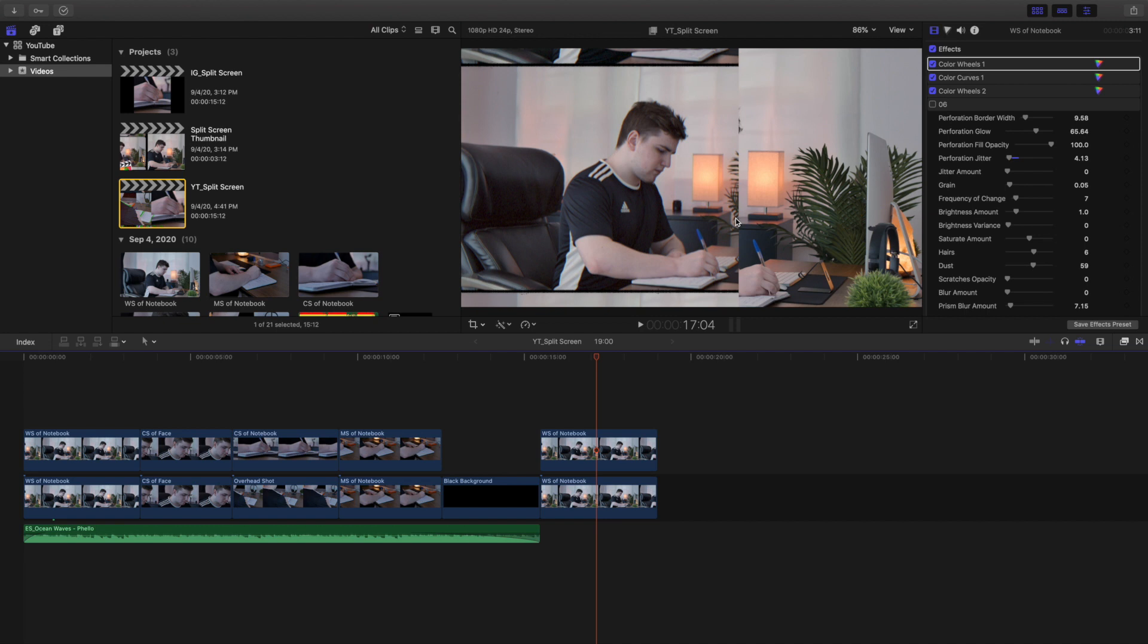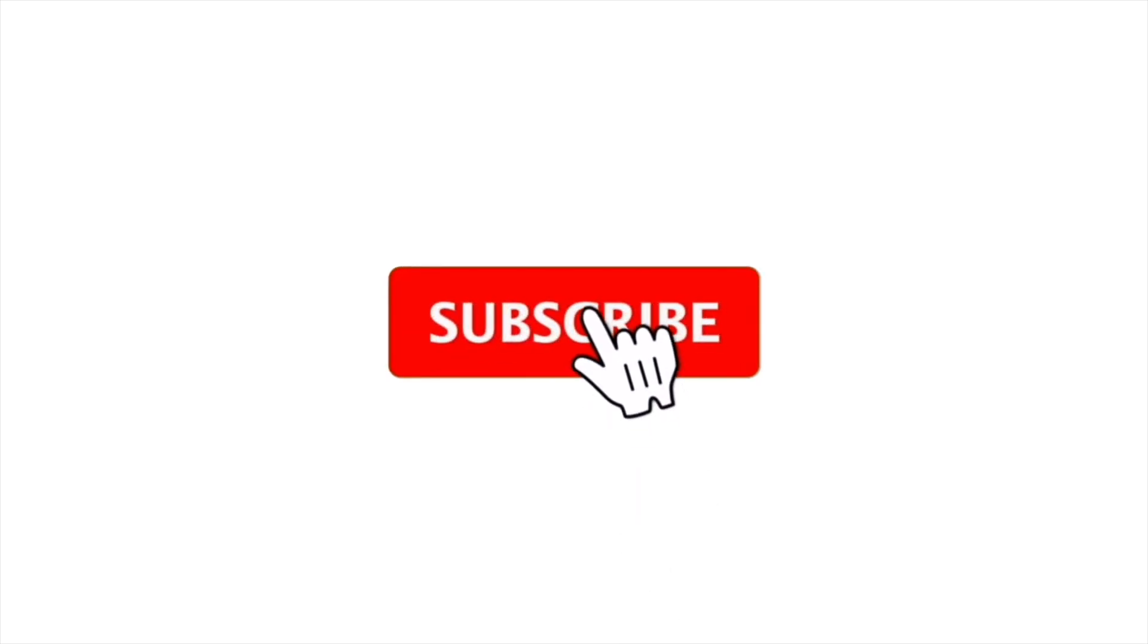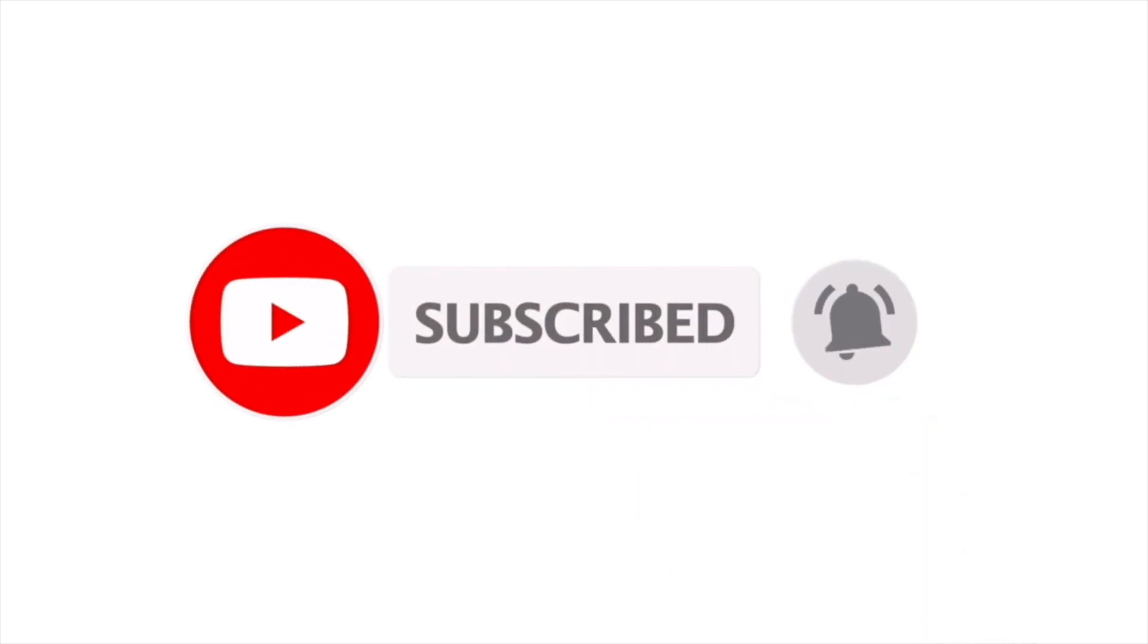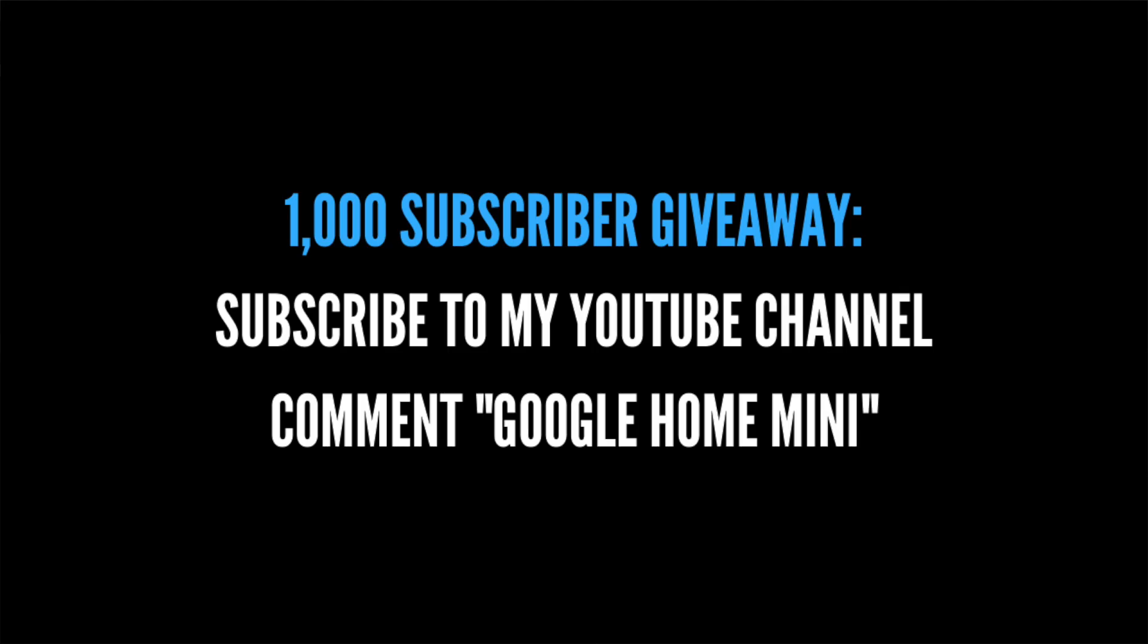Anyways, hopefully you enjoyed this video, hopefully you found it helpful. Make sure to hit that subscribe button. I'm giving away a Google Home Mini once I reach 1000 subscribers. New Final Cut Pro 10 tutorials every single day. See you guys in the next one, peace.